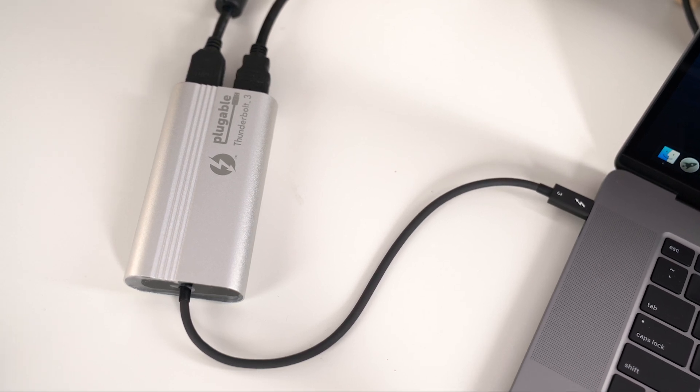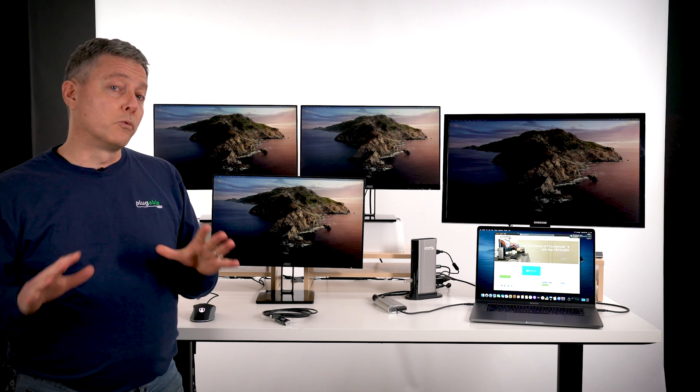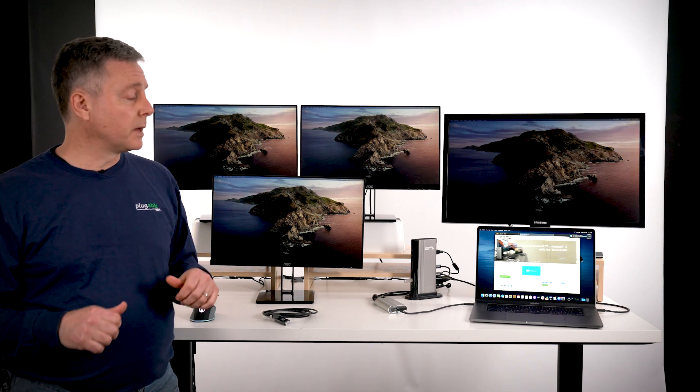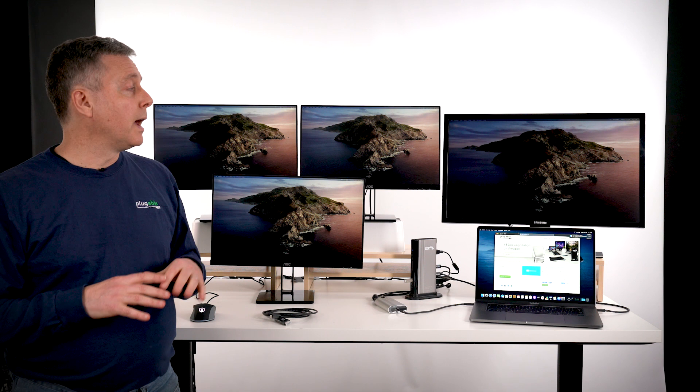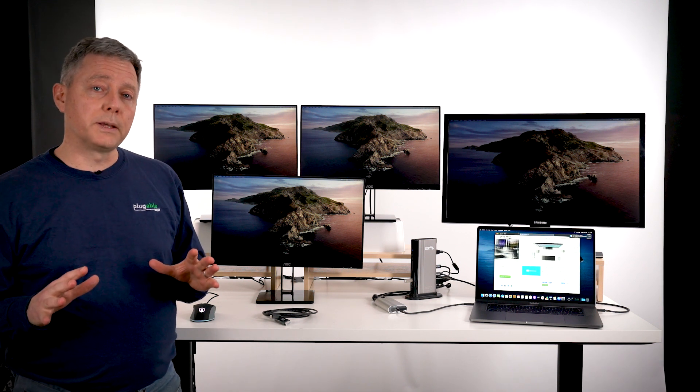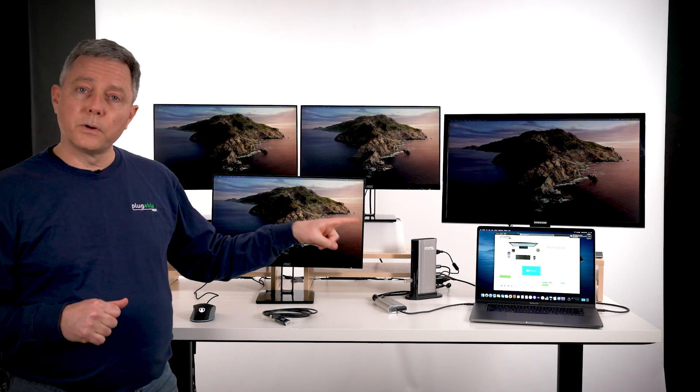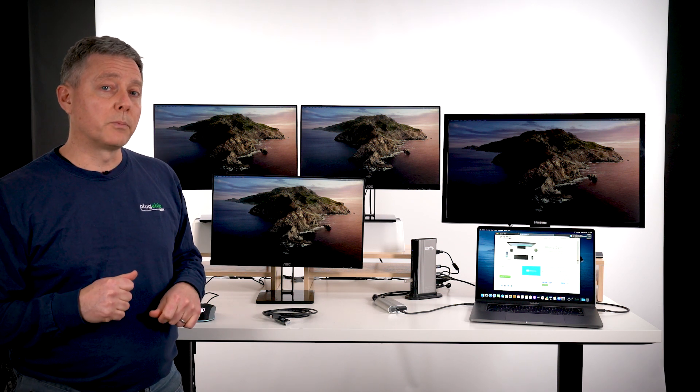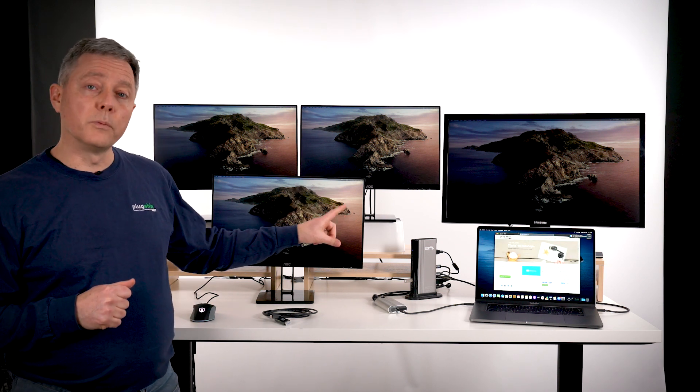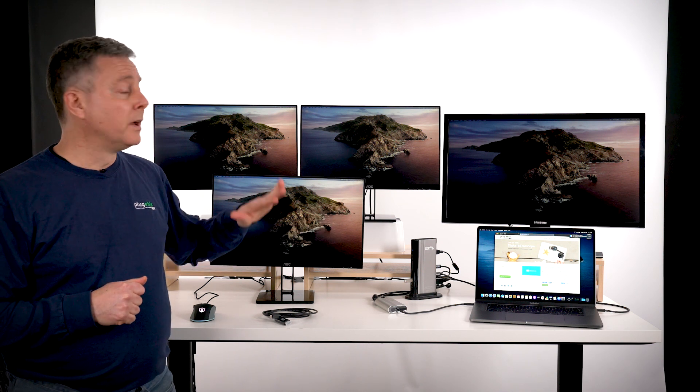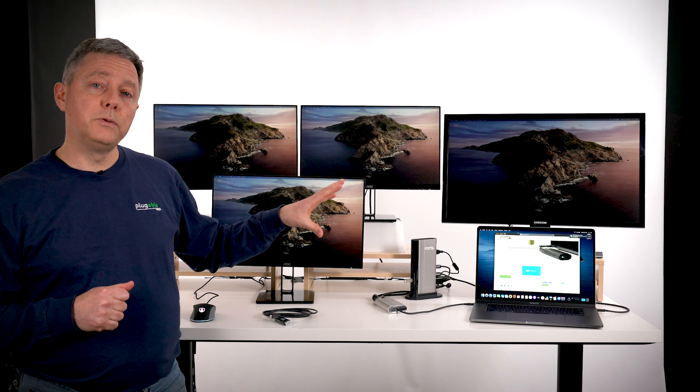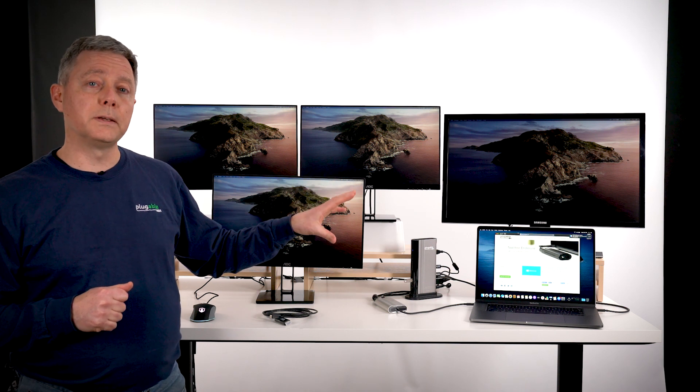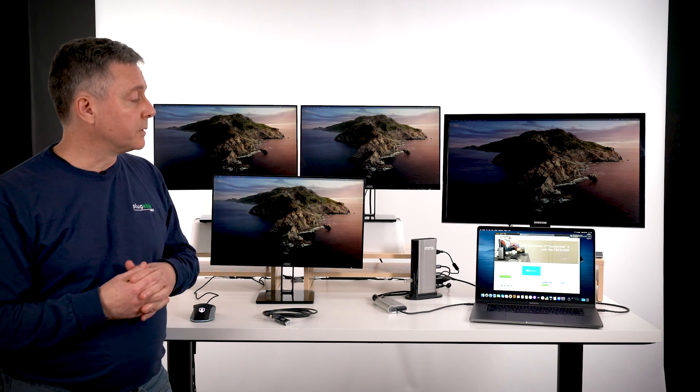It's actually been possible to do something similar to this with a range of MacBooks prior to this. Those solutions use DisplayLink technology and there are some performance compromises with DisplayLink technology. With the MacBook Pro 16-inch and also the previous generation MacBook Pro 15-inch and Thunderbolt 3 products like these Plugable Thunderbolt 3 products, there's no performance compromises. It's actually using the GPU that's built into the laptop to drive all of these screens.